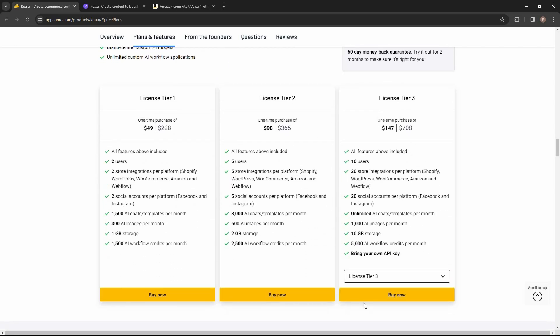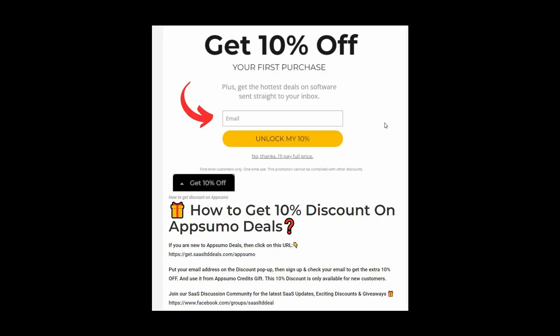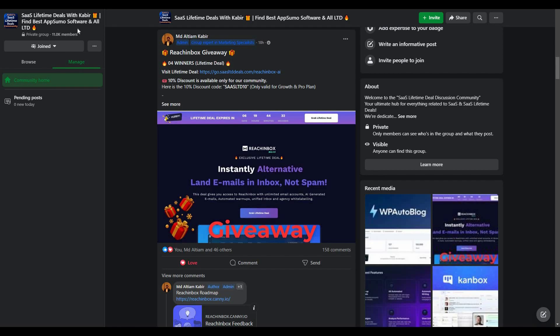If you are new to AppSumo, you can get 10% off your first purchase. Go to the link in the description, and once you enter the link you will get a pop-up. In the box, provide your email, click 'Unlock my 10%,' and you will get a link in your email. Go to that link and you will receive the 10% discount, which must be used as AppSumo credits. This discount is only for new customers.